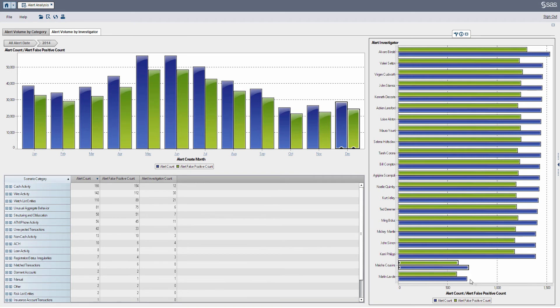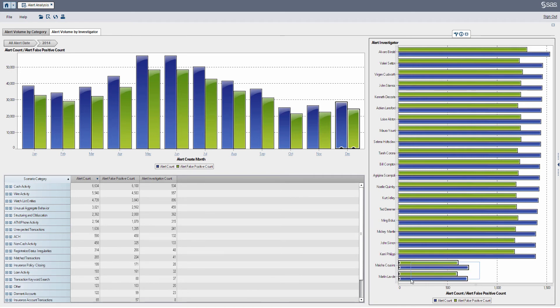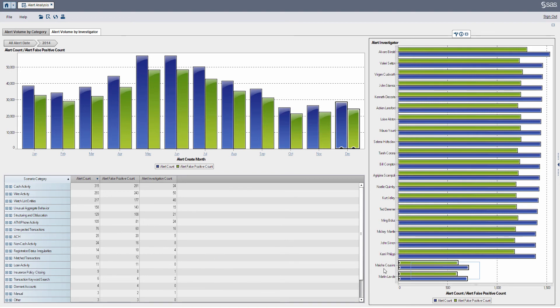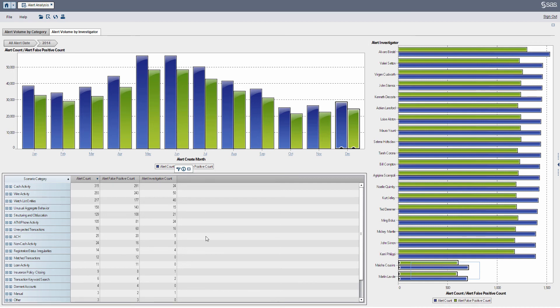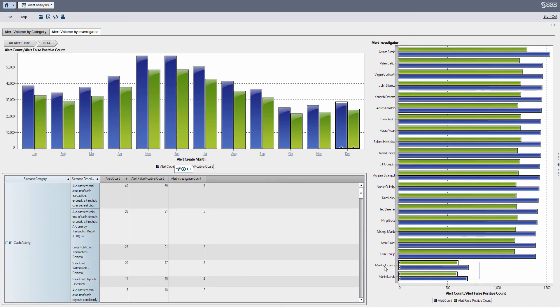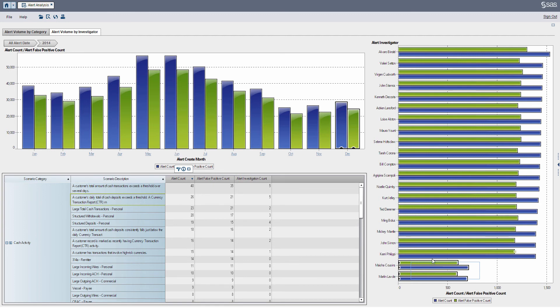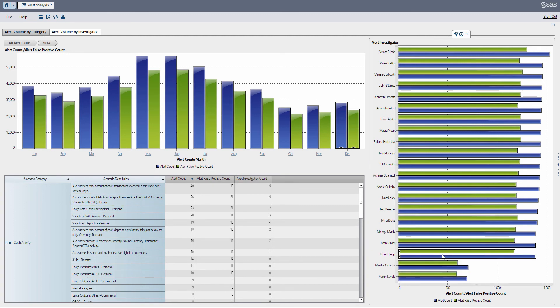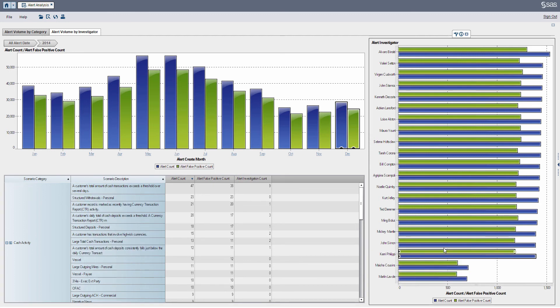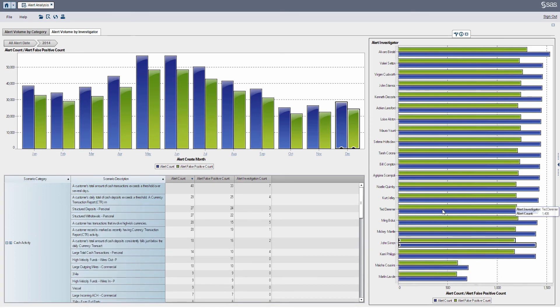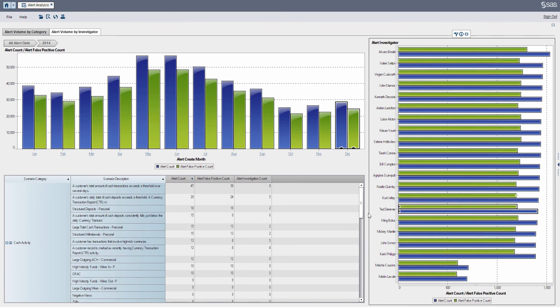As you can see here I can select my bottom two investigators and my cross tab on the left here updates, so I can actually break down what types of alerts the bottom two investigators are working. I can select any number of investigators and update and get the number of alerts they're working, false positive counts that they are designating, as well as the investigations that these investigators are creating.